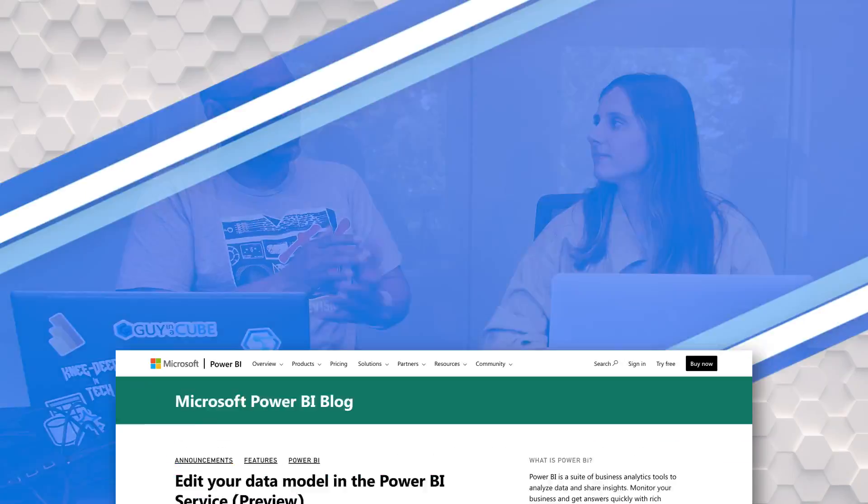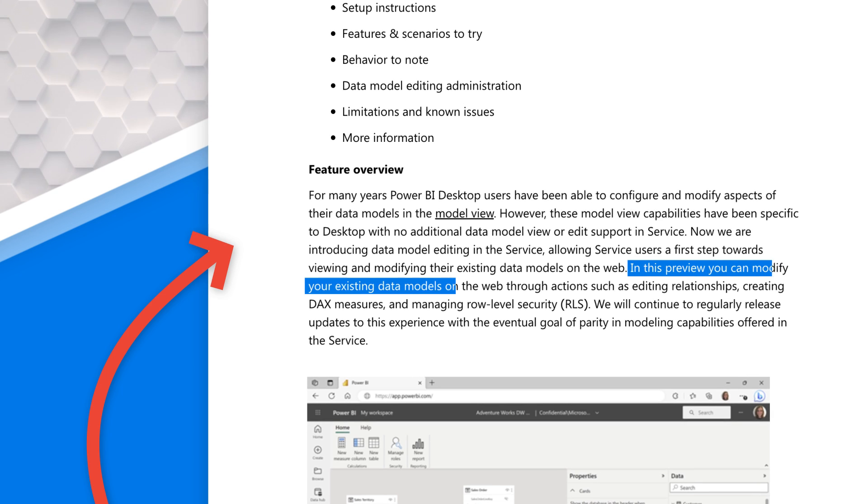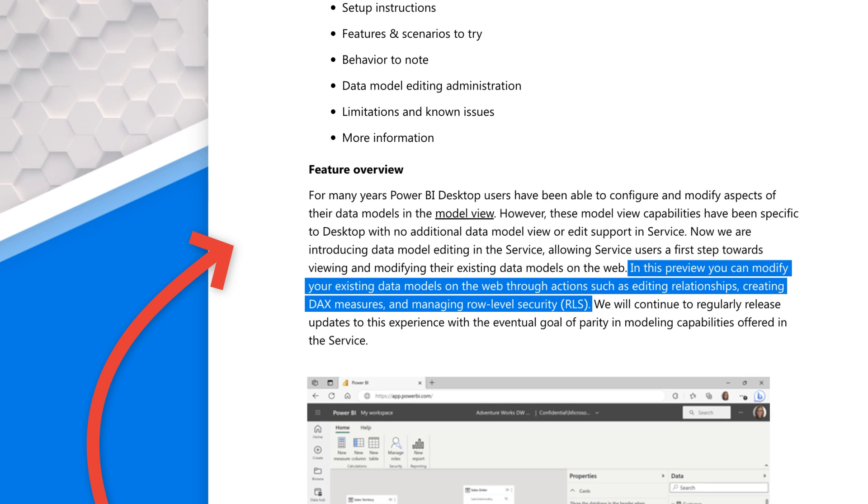I've demoed this a couple of times at keynotes, and Emily gave me the permission to show this to people. But now it's here, and everyone can do it. So tell us a little bit about what this is, Emily. What this is, is it allows you to build and shape your data so that way it's ready in a state for reporting. A lot of these capabilities have been supported in desktop for a while, but we haven't had it in the web. So now we're allowing you to do some core modeling capabilities, such as editing relationships, writing DAX. You know what? I could list all the things, or I could just show you directly on my MacBook.